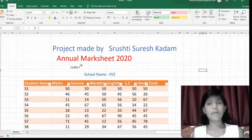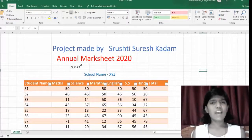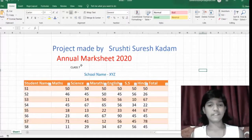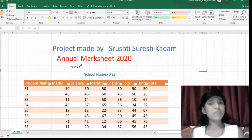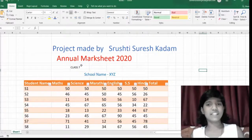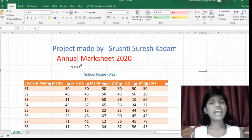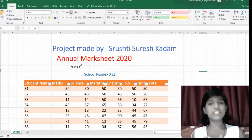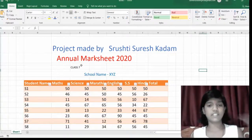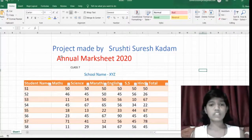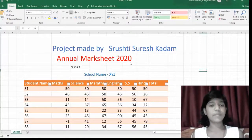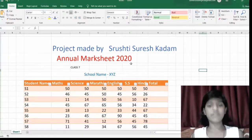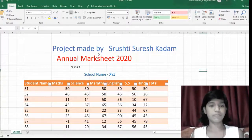Hi friends, we are back. I hope you all are fine. Today I am here with Excel. Thanks to the register who have given us a chance to present ourselves in Excel. So this is how I have made a trial presentation to present in front of you.